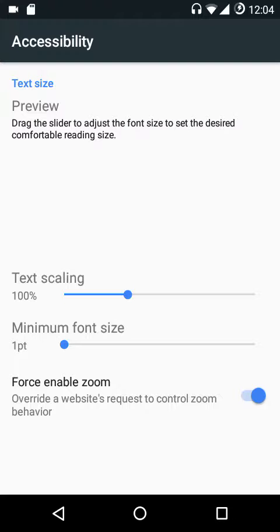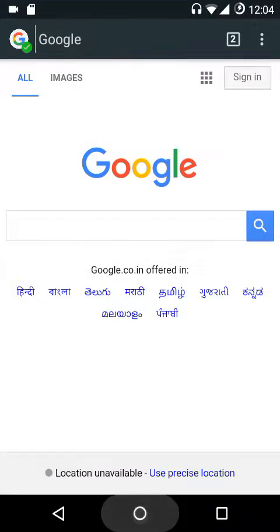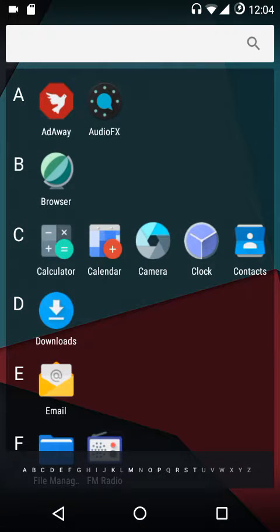You also have power save mode and accessibility, which lets you adjust text scaling and font size. The force enable zoom feature is enabled by default — it's very handy on sites like Facebook that don't allow zooming into web pages by default. At the bottom there's a reset to default settings option. These are the features Gello browser has to offer.